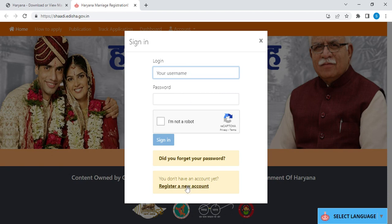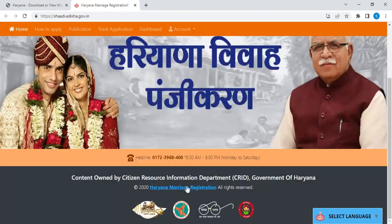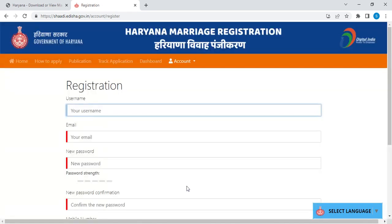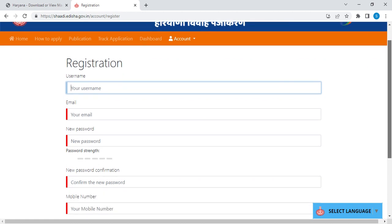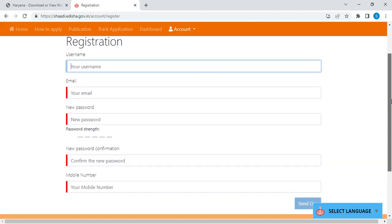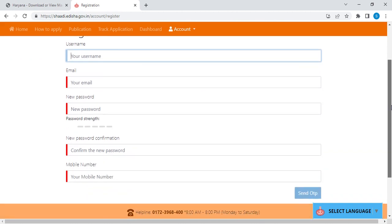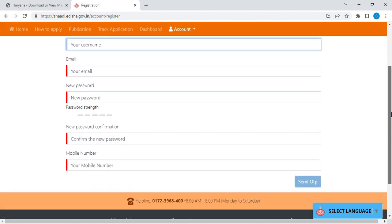If you are a new user, you can click register a new user and enter your credentials like your username, email, new password, and mobile number. Then click send OTP and enter your OTP. Once you finish this registration, you can log in to your account.